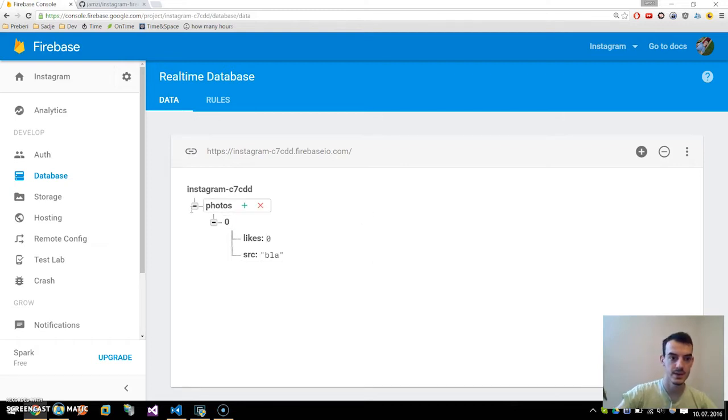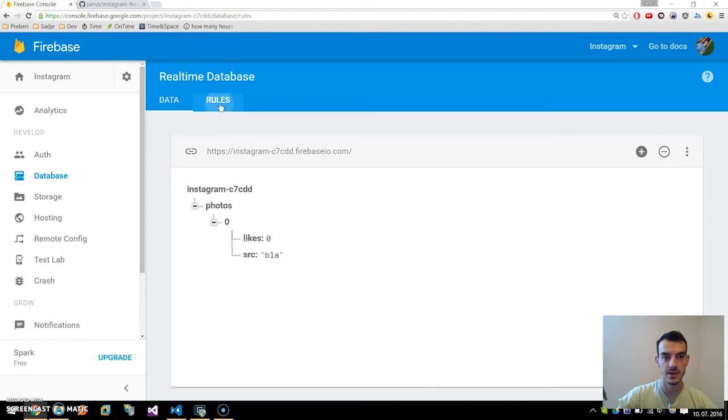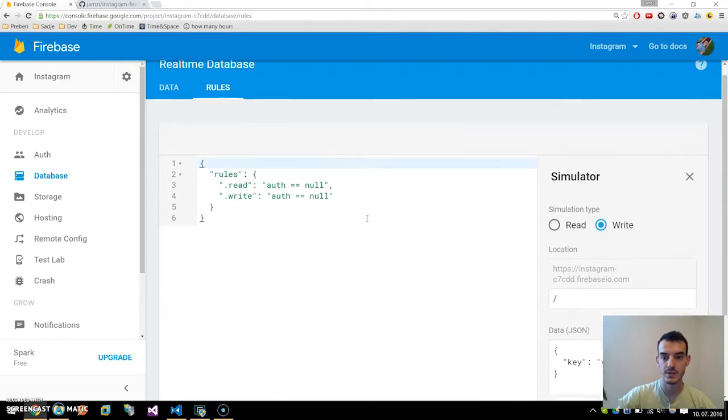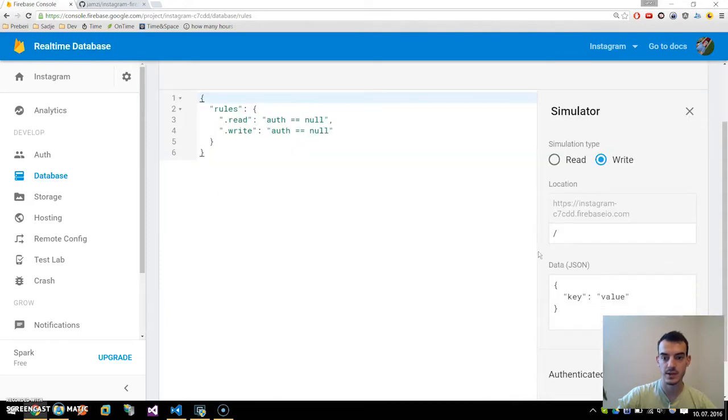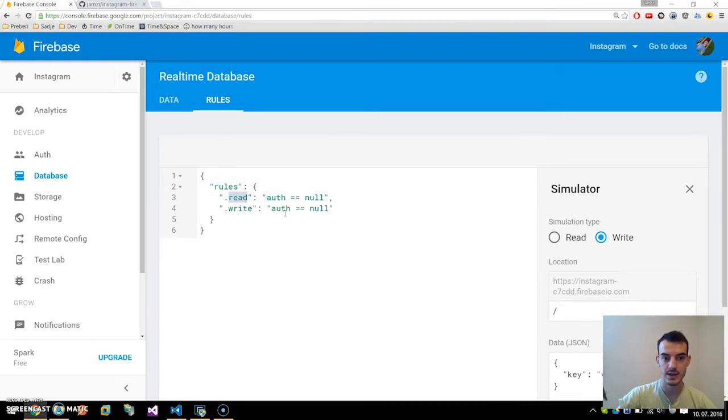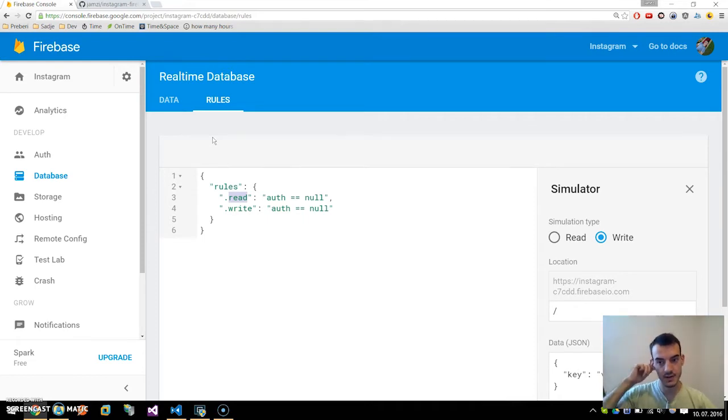Now we need to set rules for our database. By default you cannot write or read from database with unauthenticated user. So go over to rules and change it to auth is equal to null and write is equal to null, and just click on publish. This will change the rules of database.